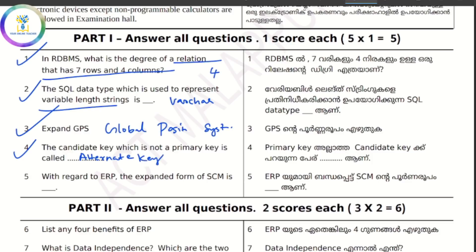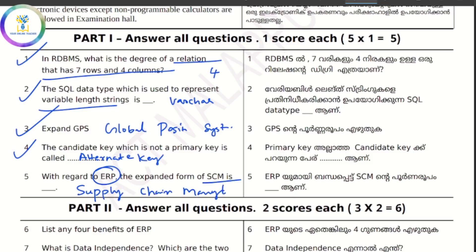CSM is a full form. The full form of CSM is Supply Chain Management.